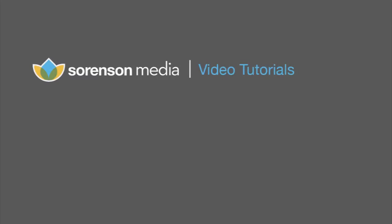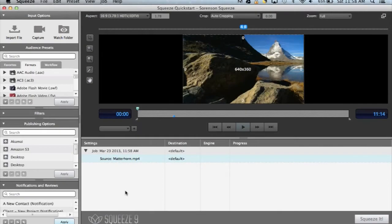Sometimes it seems like the hardest part of video encoding is choosing the right preset. Rest assured, Squeeze contains the preset you need to encode your video to virtually every format.